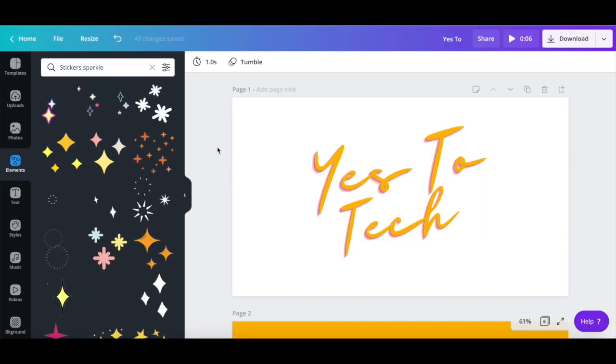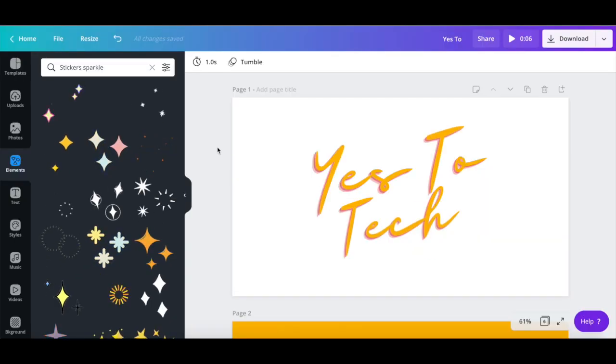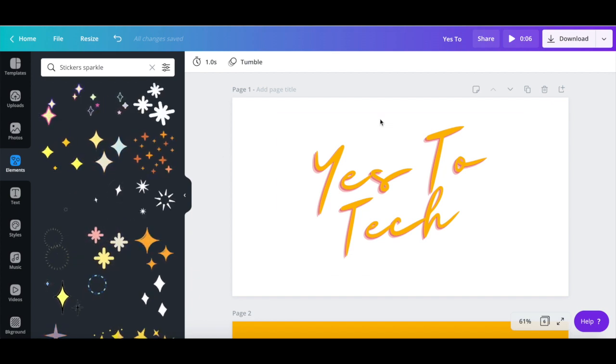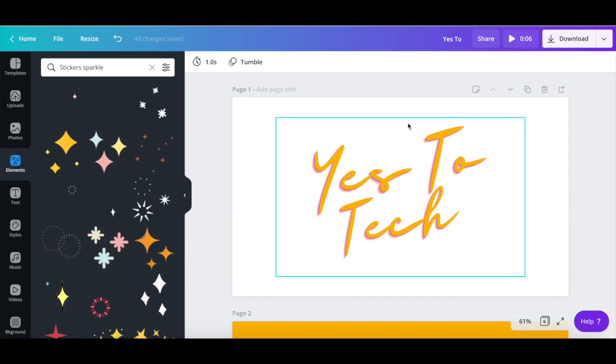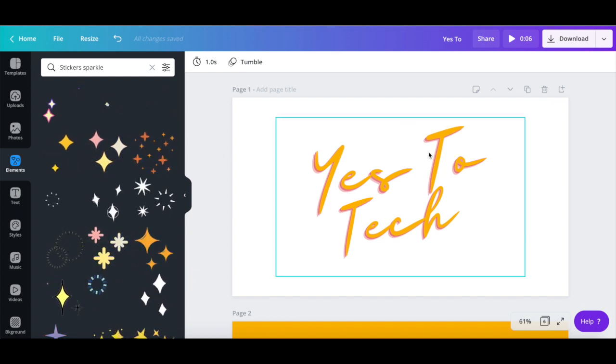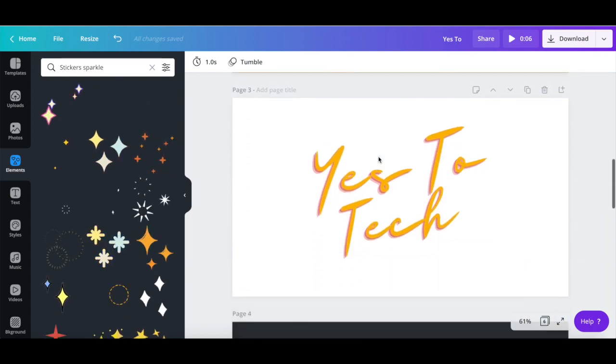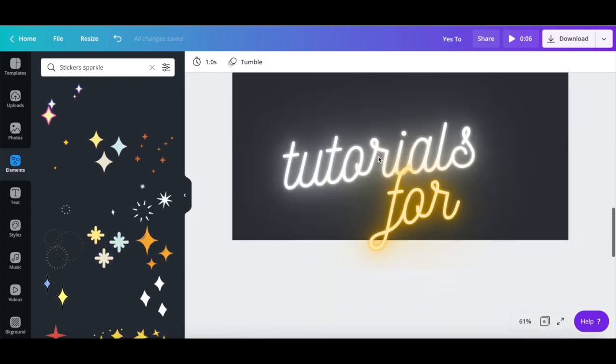To create an animated YouTube outro for your YouTube channel, just create a new YouTube thumbnail design and follow this exact same process.